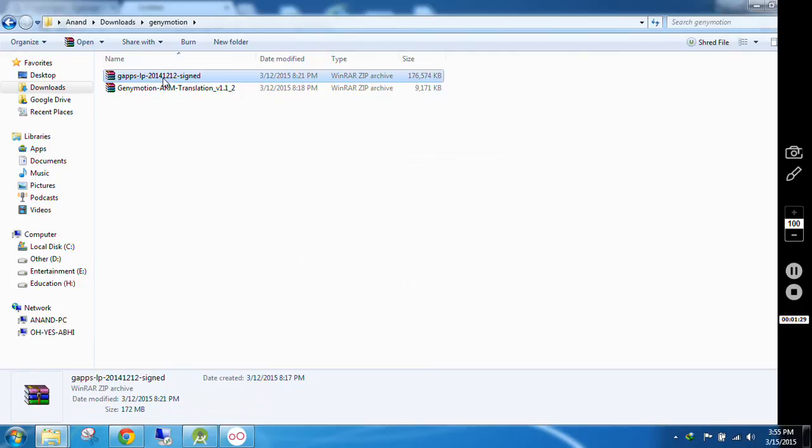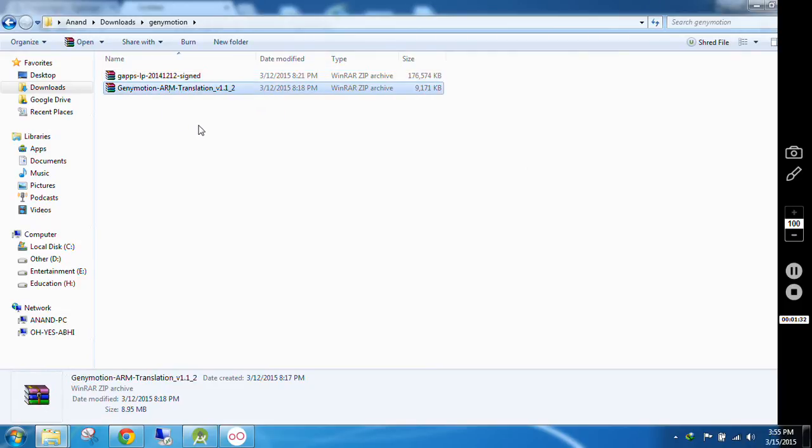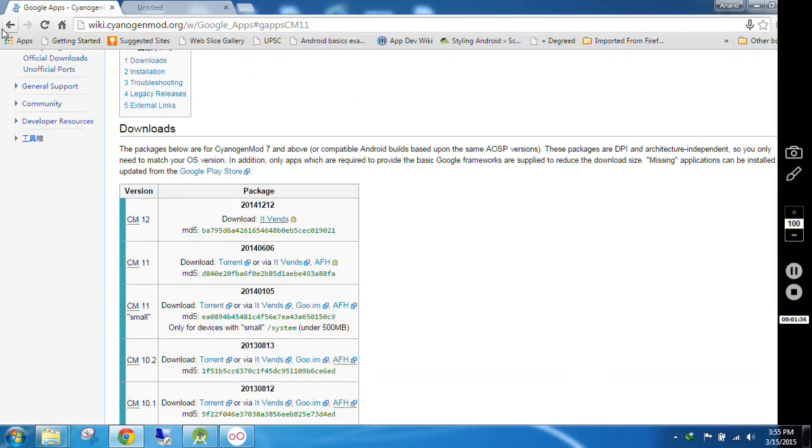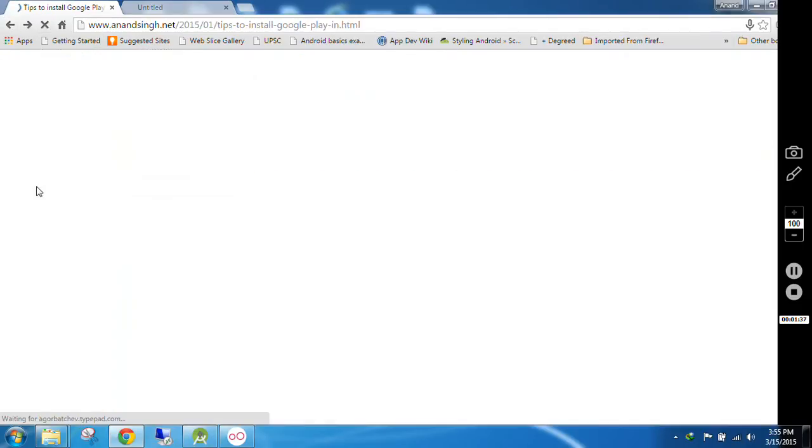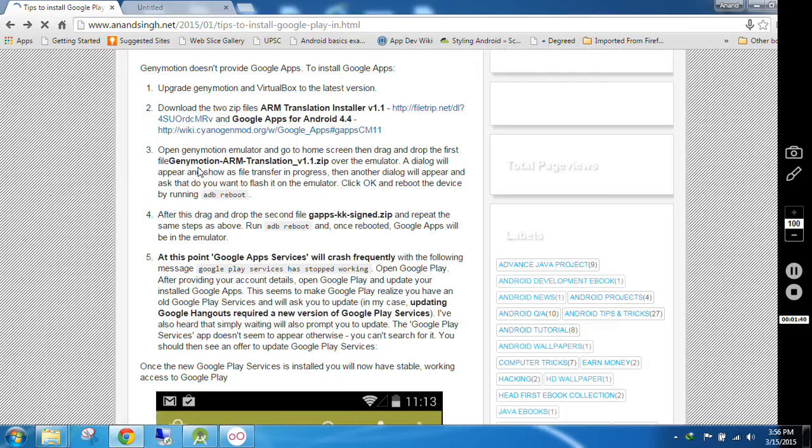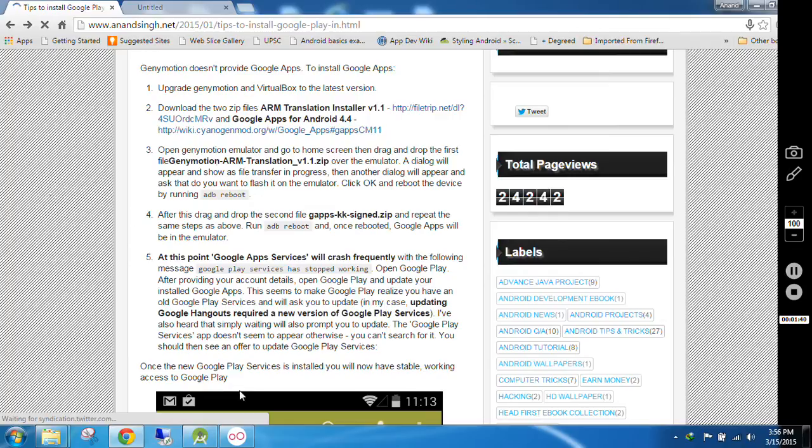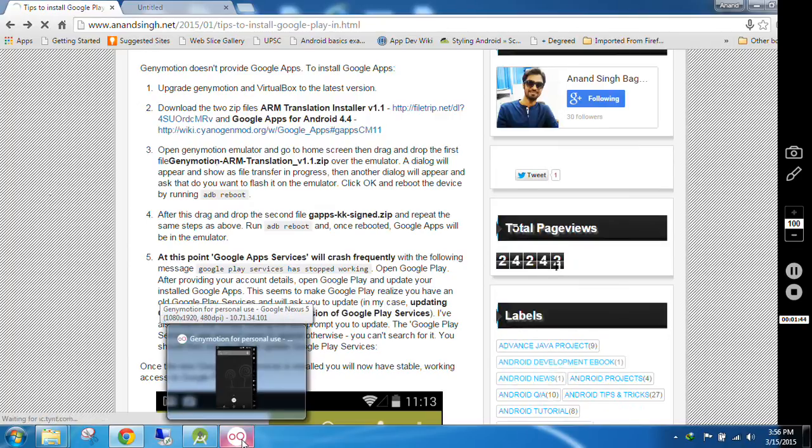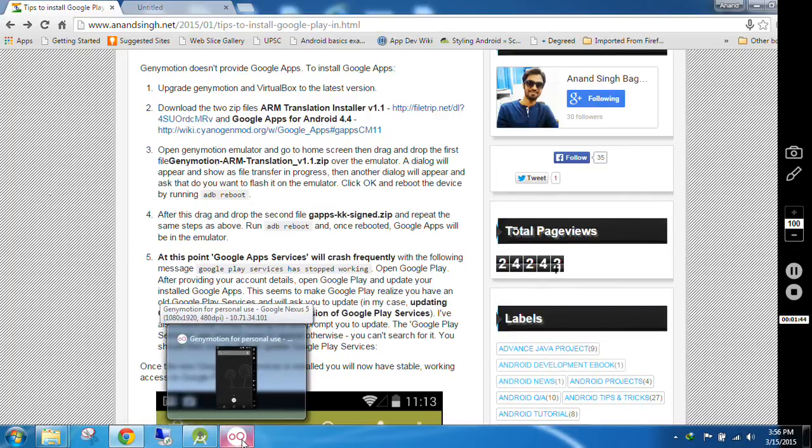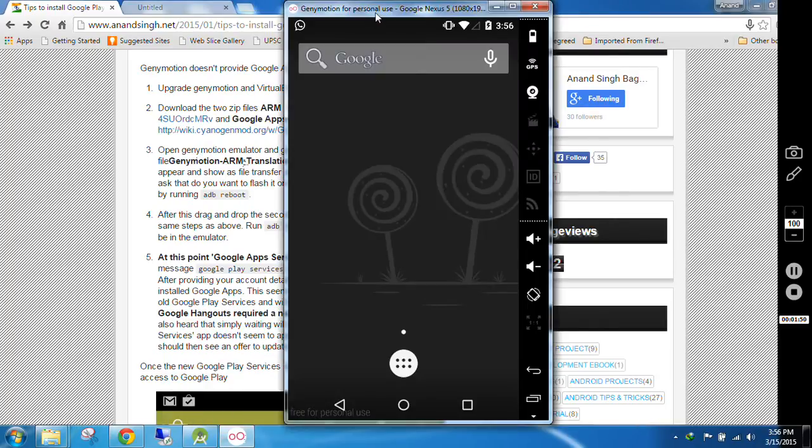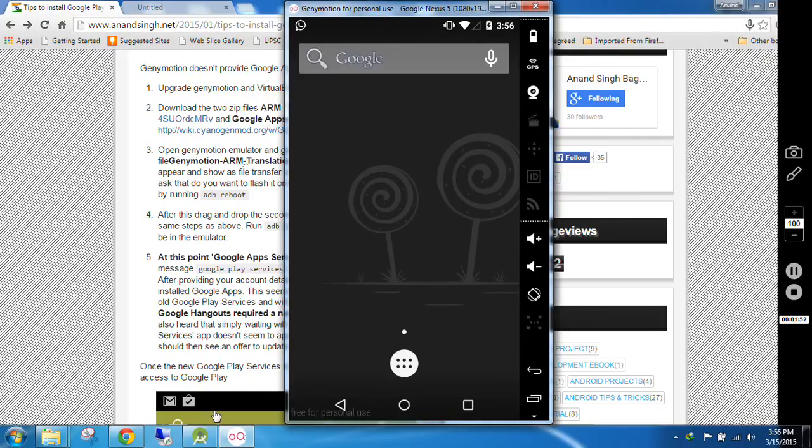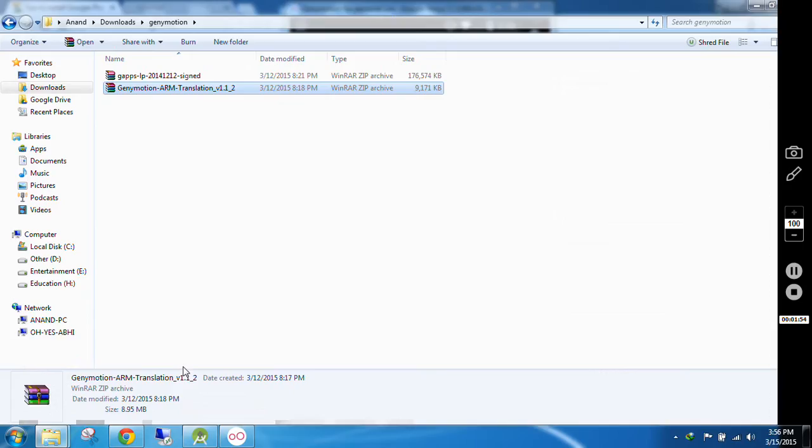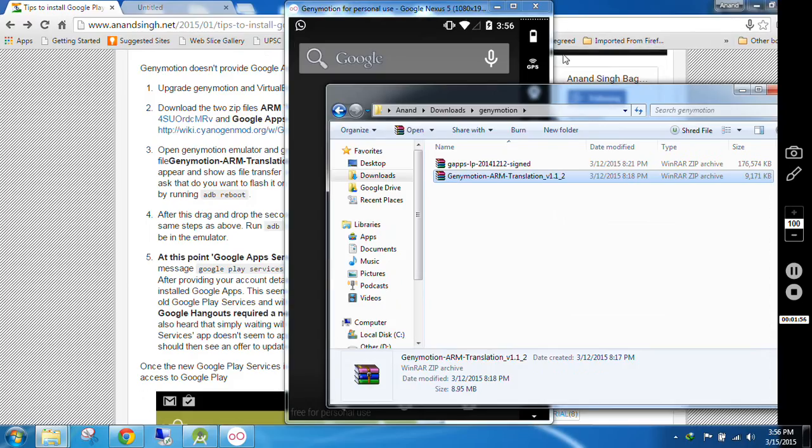I have already downloaded these two files here: GApps and Genymotion ARM. Now open your Genymotion emulator and go to home screen, then drag and drop the first file, Genymotion ARM Translation on it. I will open the Genymotion emulator, then I will open this folder here.